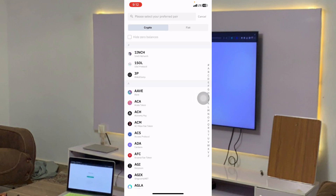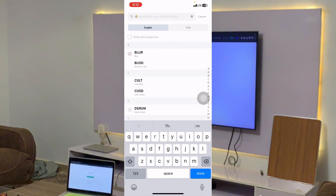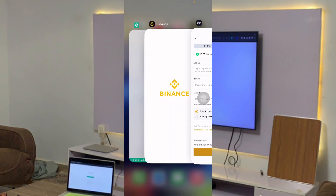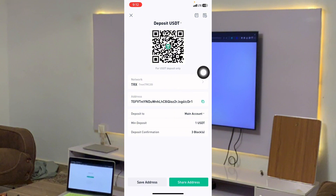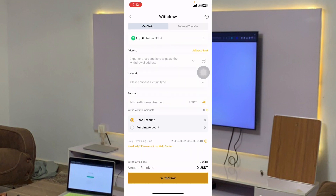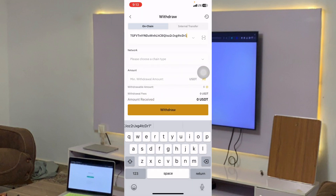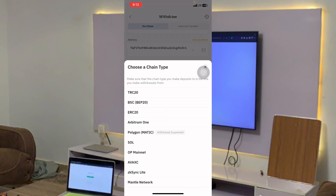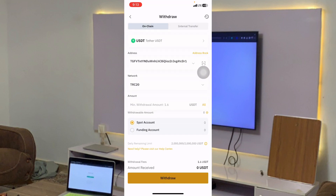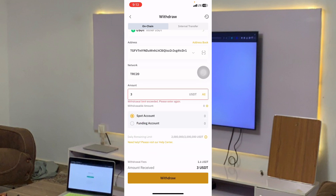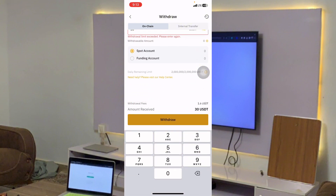In the search bar, type USDT, then select the first one — Tether, the one ending with T. Now go to KuCoin again and copy the address. Paste the address in the first column, then select the network — remember, TRC20, which is the TRON network. Enter the amount you want to withdraw. If I enter 30 dollars, I'll click on Withdraw. Same process — withdraw the money from Bybit to KuCoin.